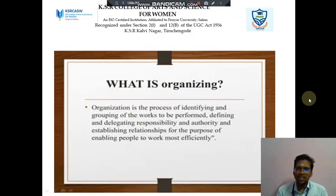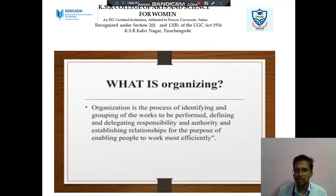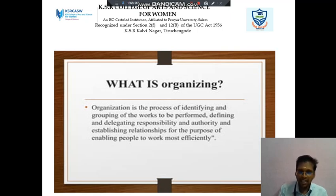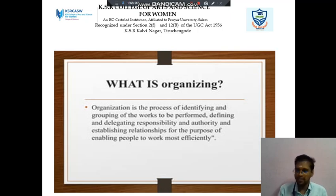What is organizing? It is the process of identifying and grouping of the work to be performed, defining and delegating responsibility and authority, and establishing relationships for the purpose of enabling people to work most efficiently and effectively.